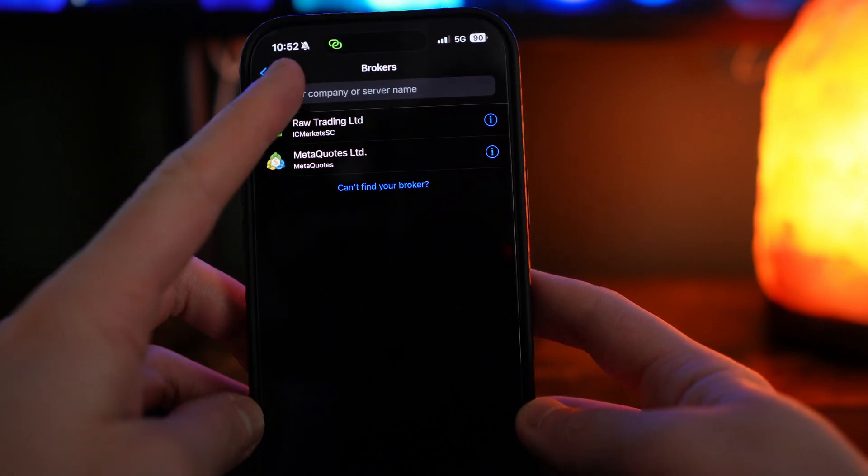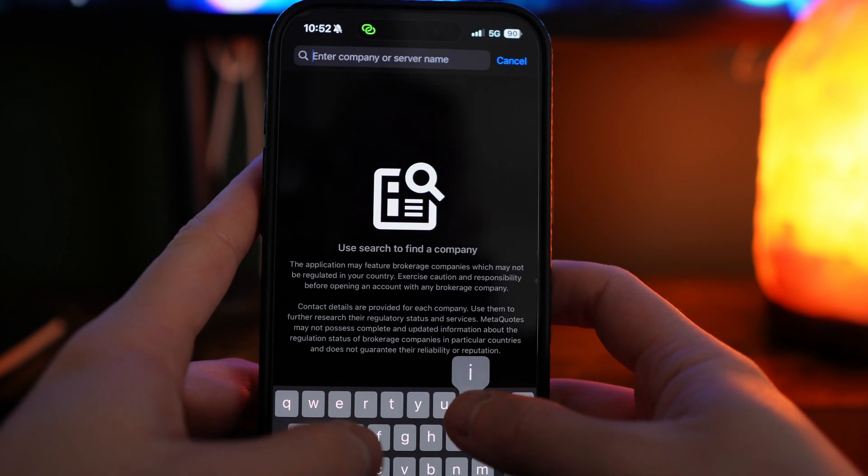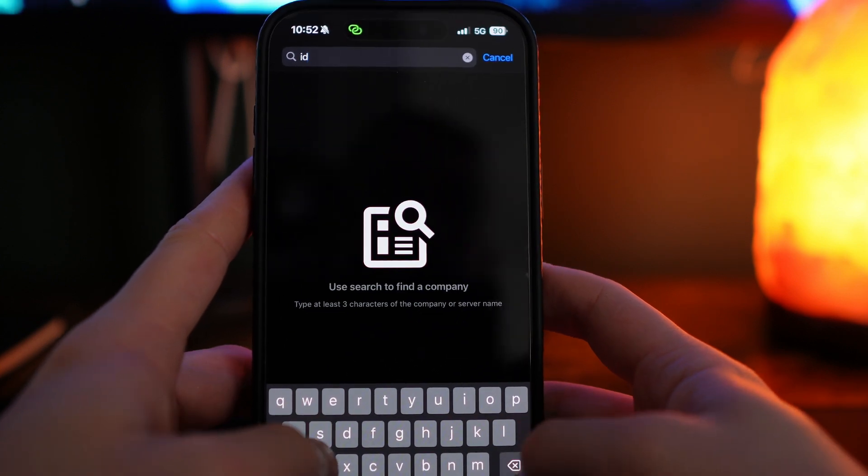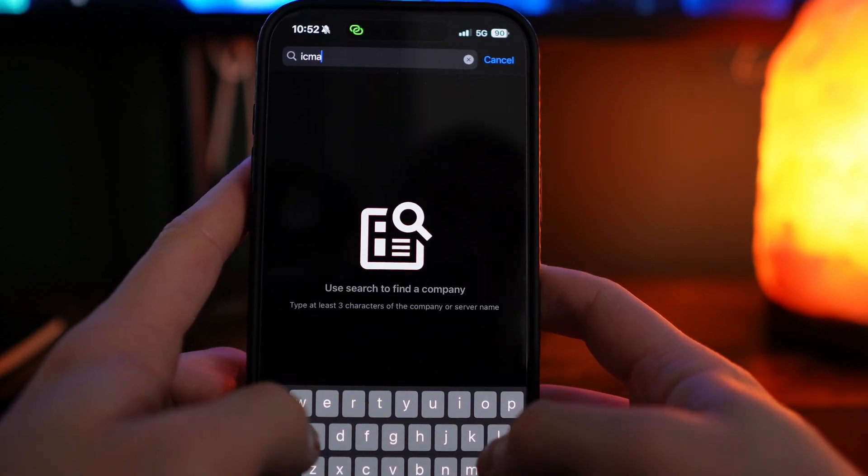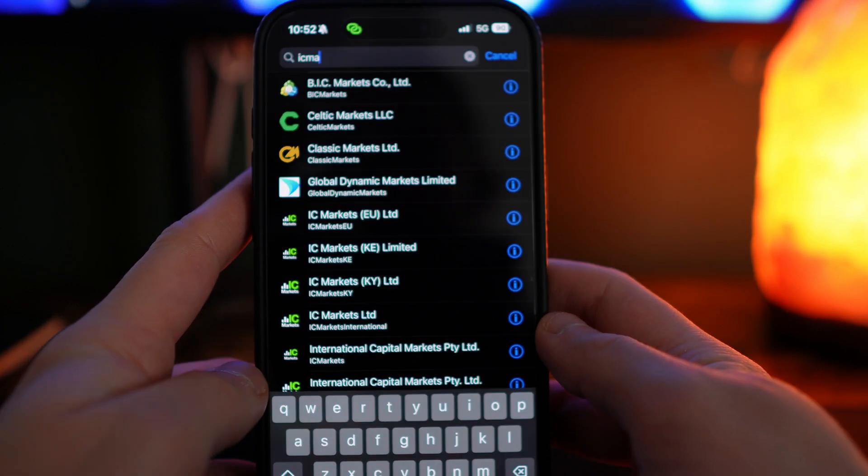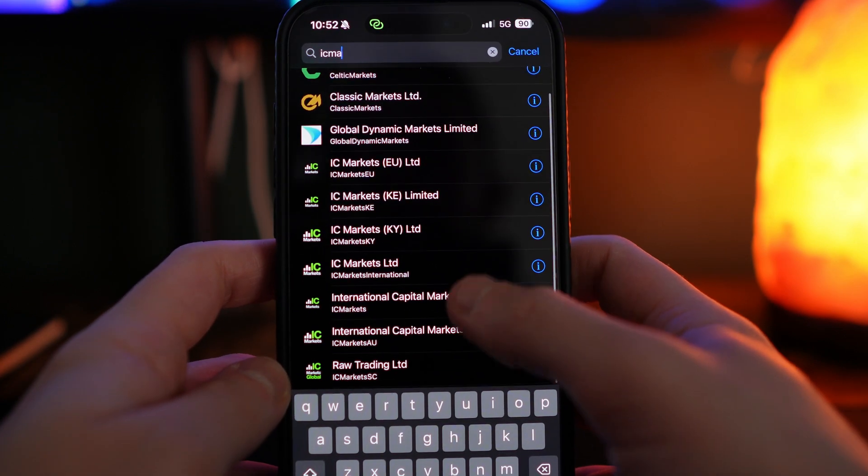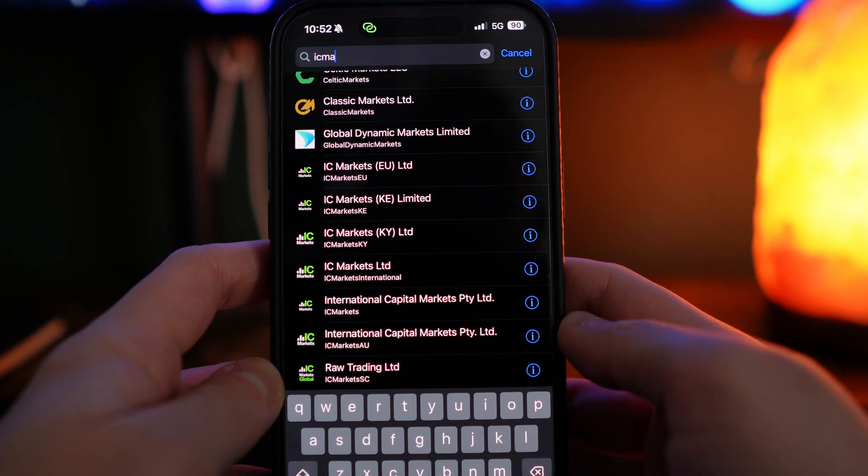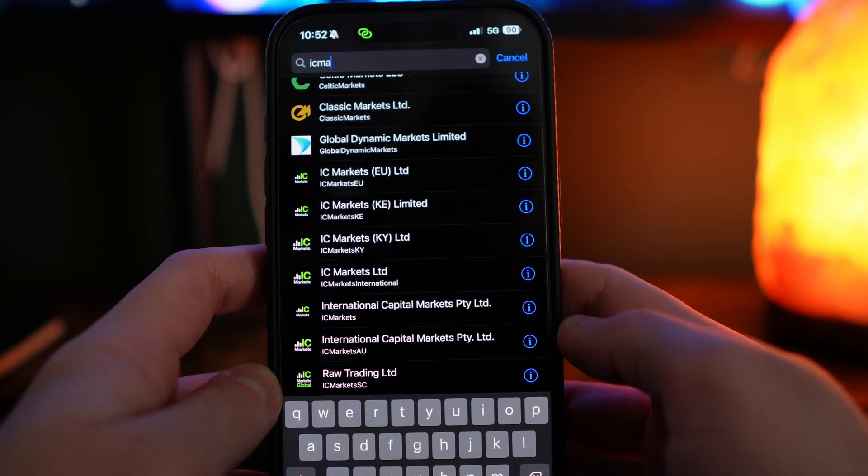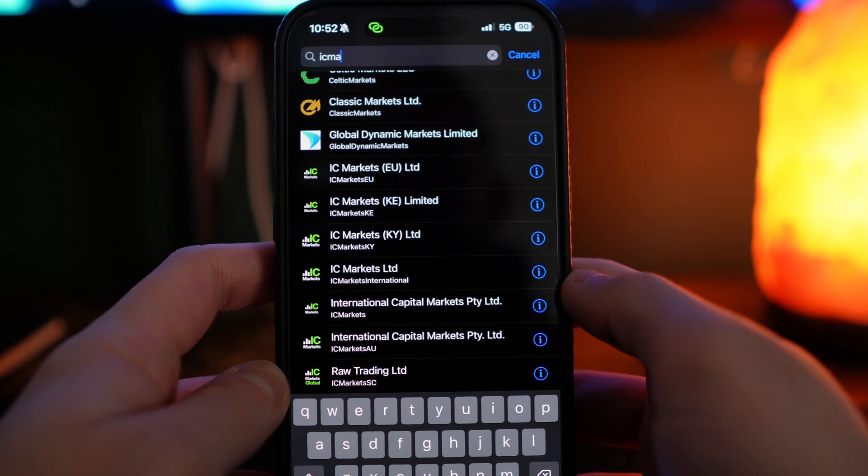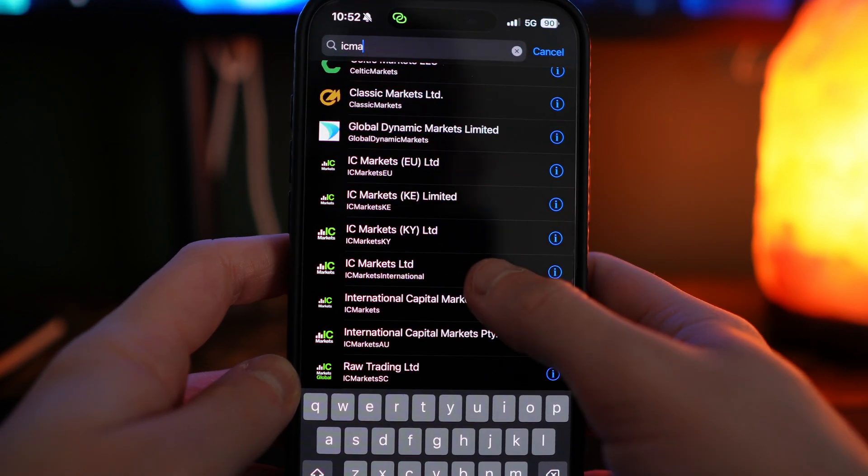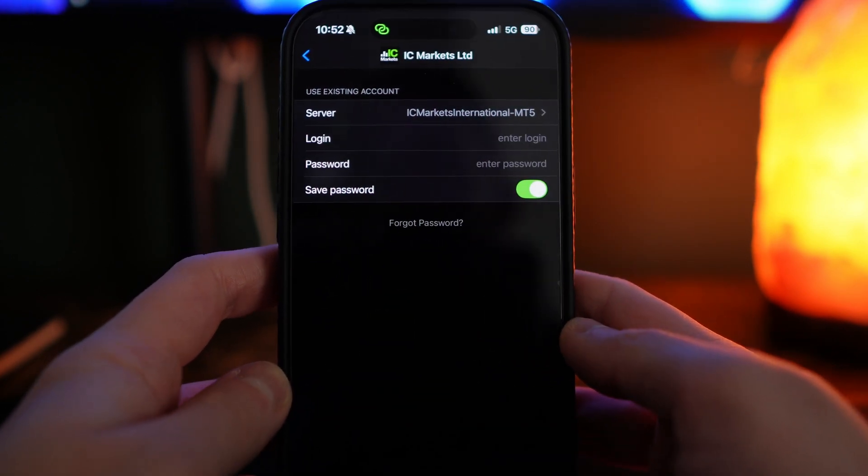For example, if we sign up with IC Markets, we will search for IC Markets. You will then be able to see all of the different servers that IC Markets offers. You want to get the information from your broker and then click on the one that you need.